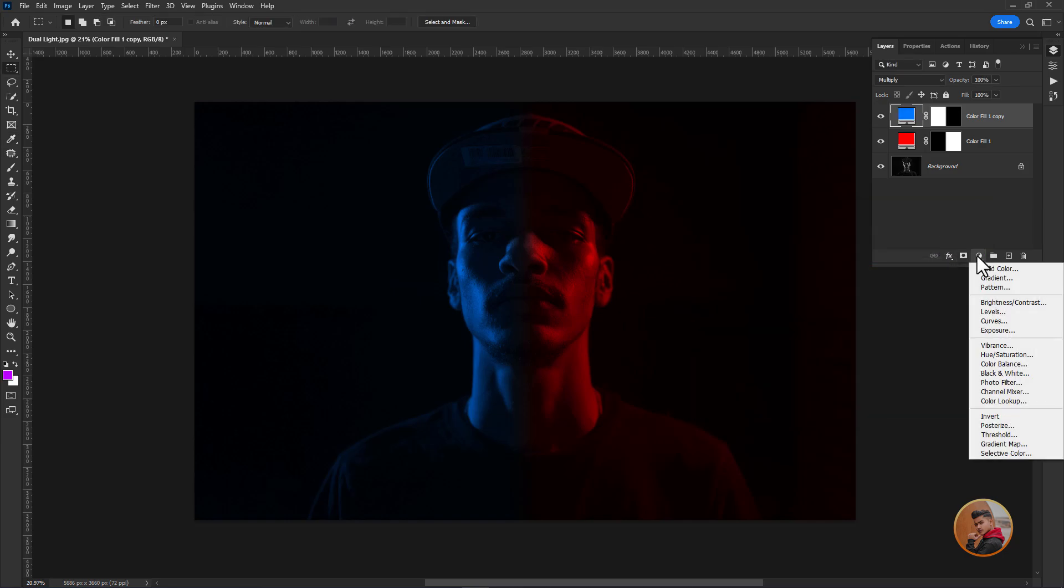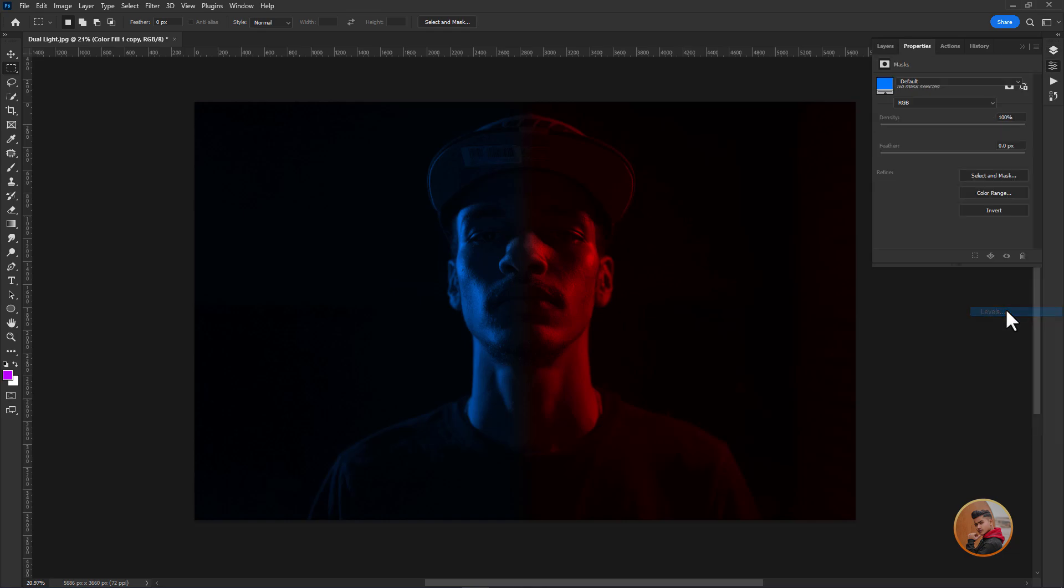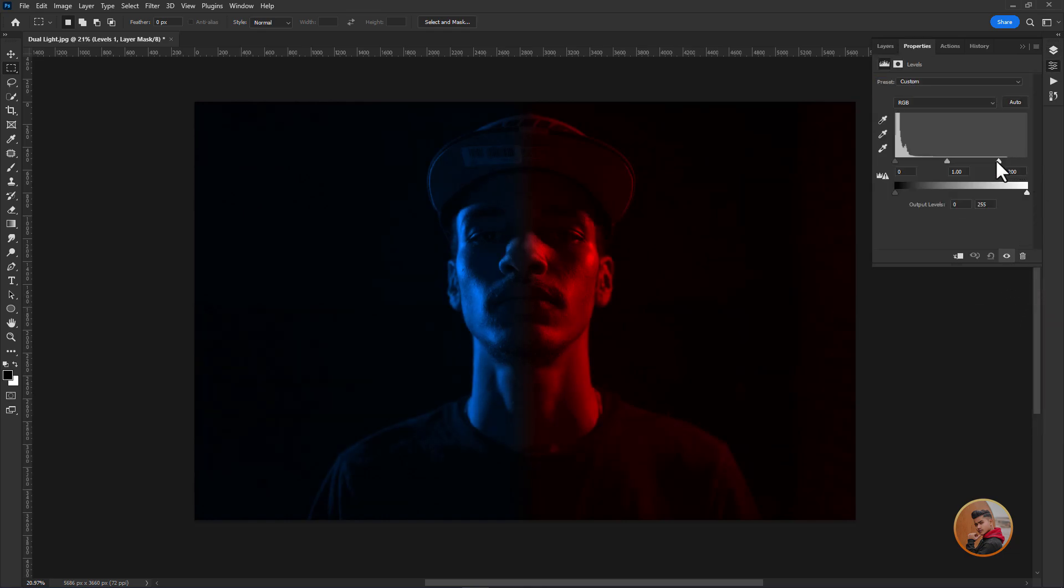Now create a new levels adjustment layer. Then drag the slider to the left side to add some brightness and highlights. Go to layers.